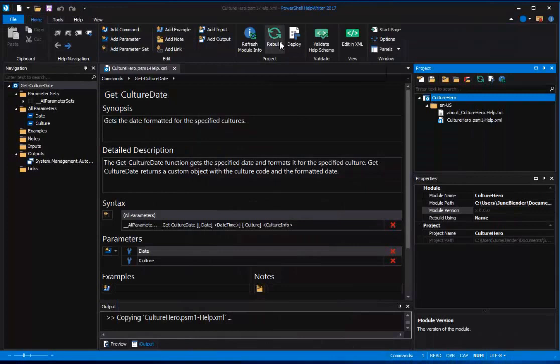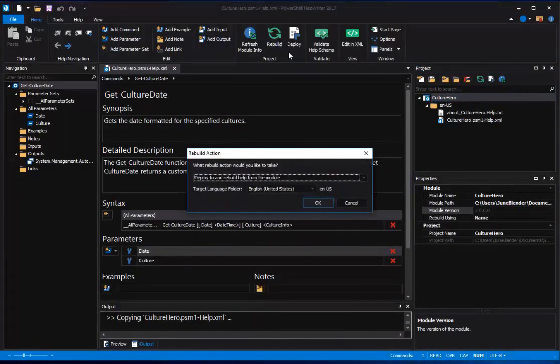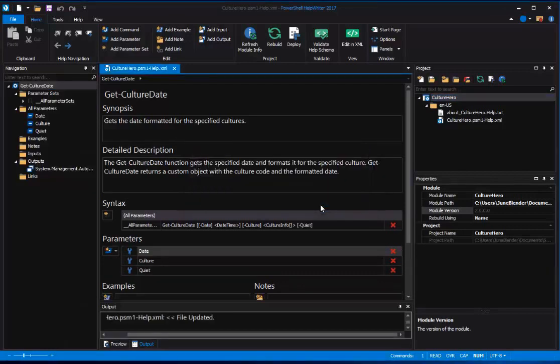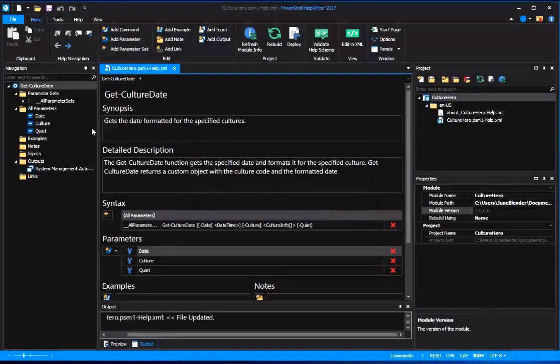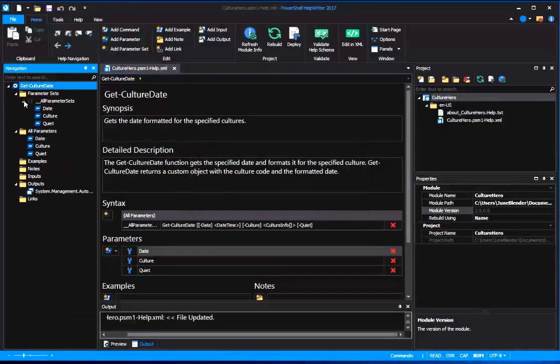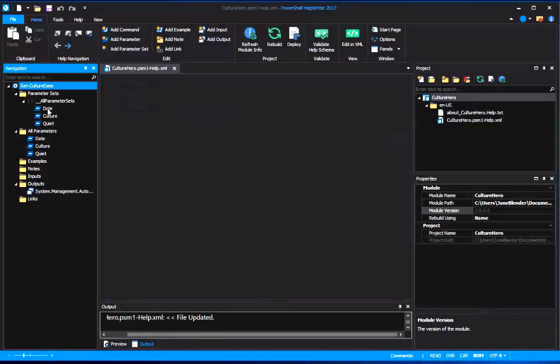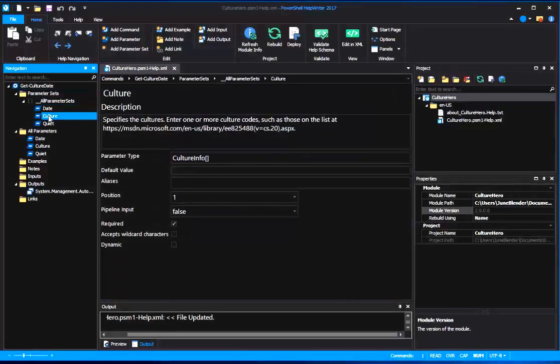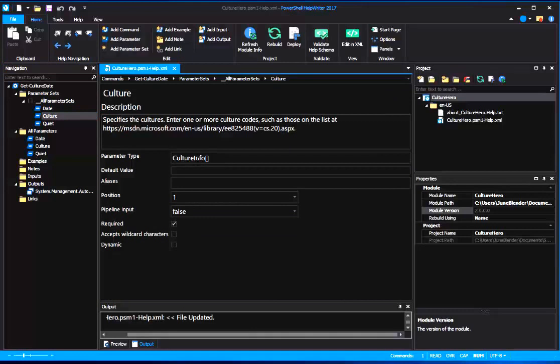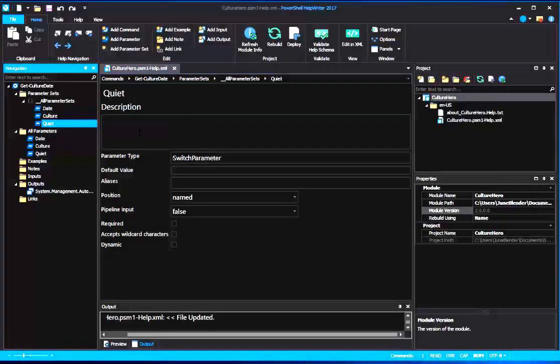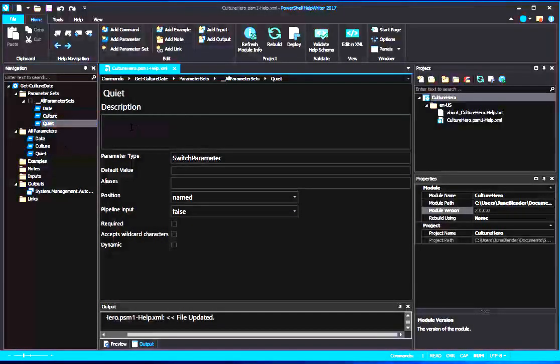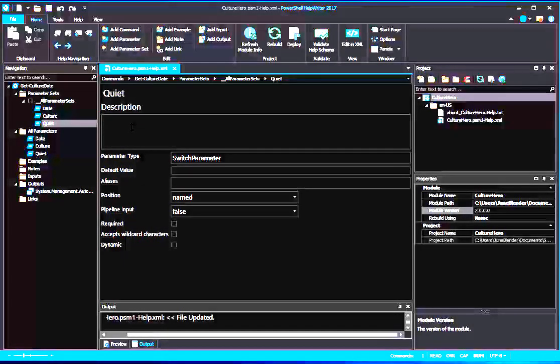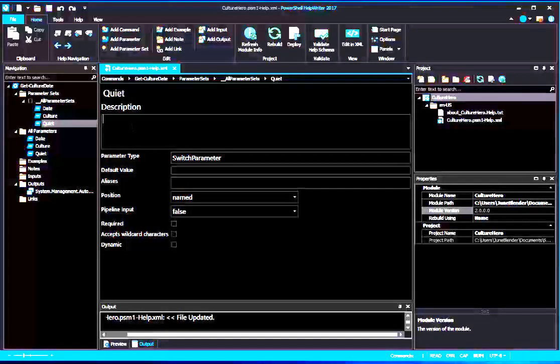And now I click Rebuild. This time, I want to deploy and rebuild from the module. I click OK. And now when I look at those parameters, I have my date parameter, my culture parameter now takes an array of culture info objects, and I have a new quiet parameter, and it's time to write a help description for it.